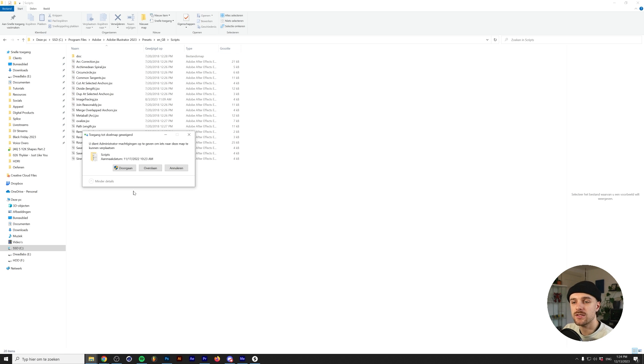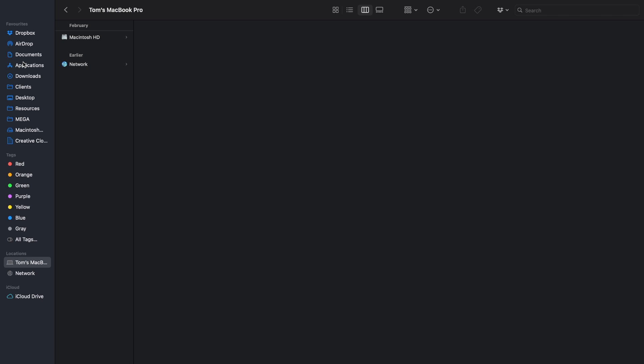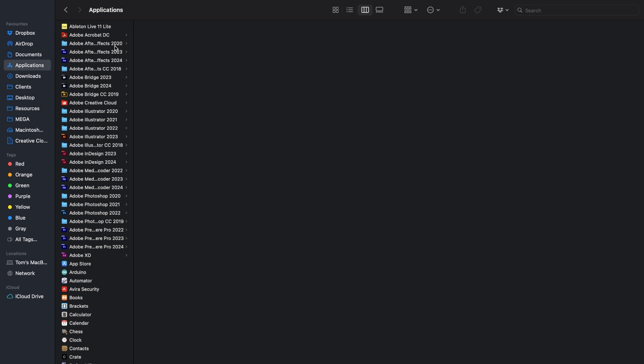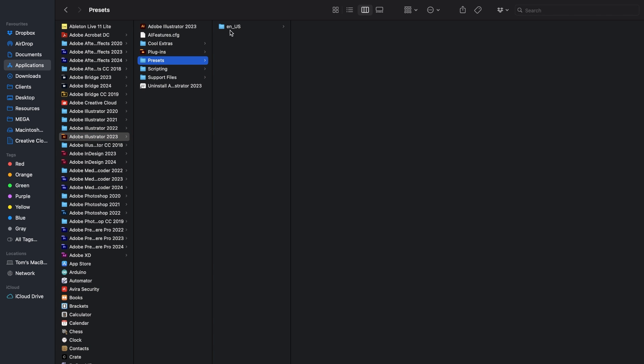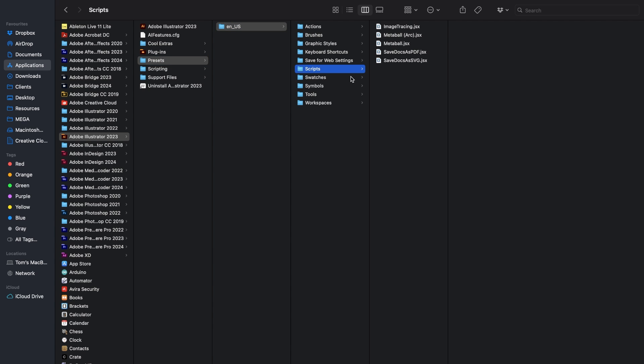Next, simply paste in your script file. On your Mac, go to Applications, your current version of Illustrator, Presets, the language that you're using—and again, this is usually just one folder—Scripts, and simply paste in your script file.